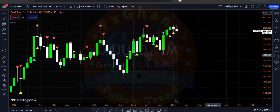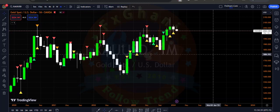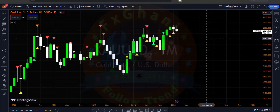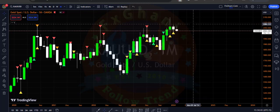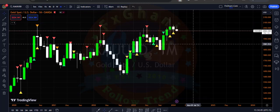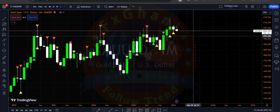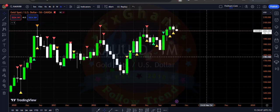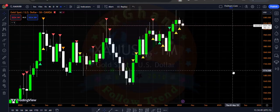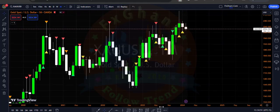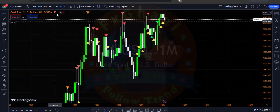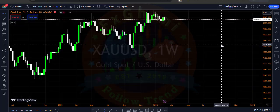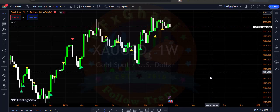This is not an entry signal. Whenever price breaks the high of these candles you can enter a buy trade on the monthly time frame, and whenever price breaks the low you can enter a sell trade on the monthly time frame in gold. Now go to the weekly time frame.